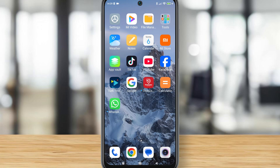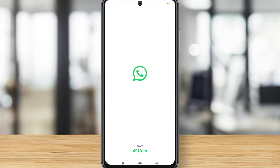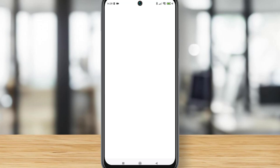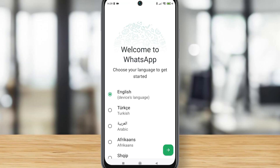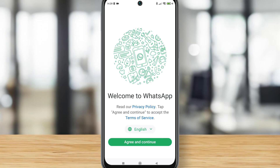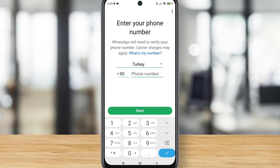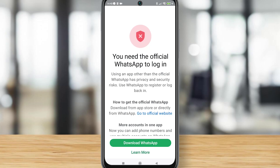Hello my friends, welcome back to another video. Today I just faced a problem with my WhatsApp account — when I tried to log into my WhatsApp account with my phone number on my Android device, I got this problem. Let me show you how we can fix it.